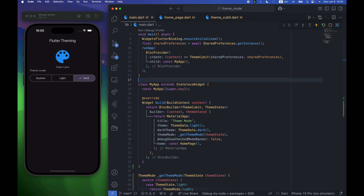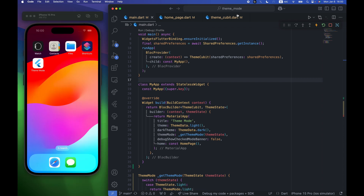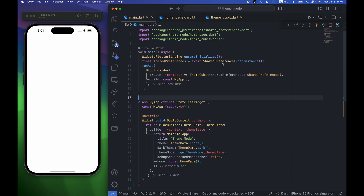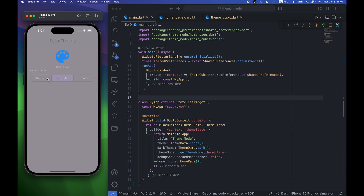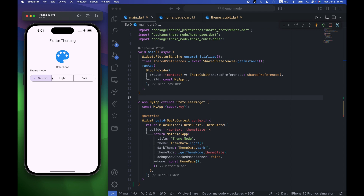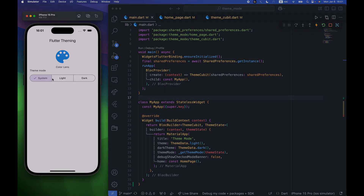As you can see it automatically changes. If you stop the app and restart it, by default we see the system color, but if you change to light it switches to light mode, and if you change to dark it switches to dark mode. I hope you learned a lot from this video — we covered how to use Flutter segmented button with light and dark mode using shared preferences for local storage and Cubit for state management. Thank you very much, don't forget to like and subscribe, and I'll see you in my next videos.